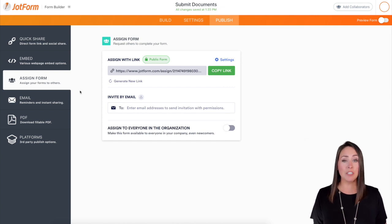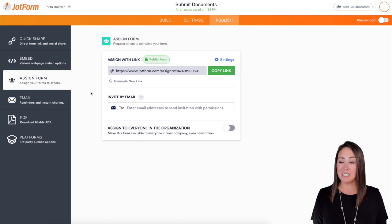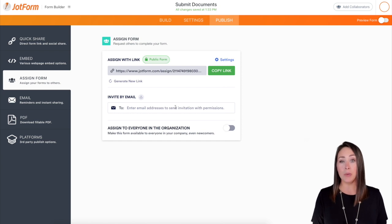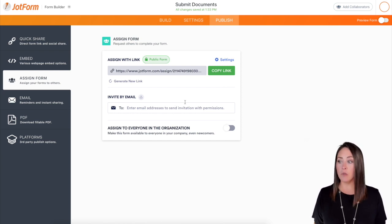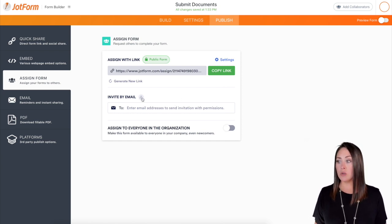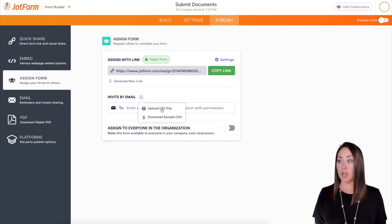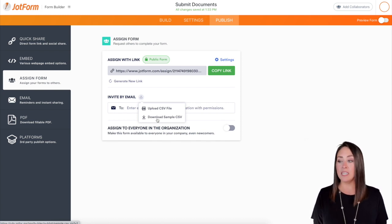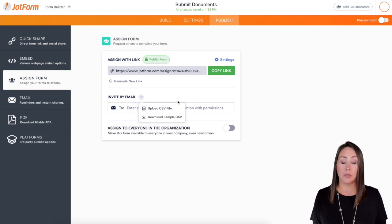The second option is to invite by email. If you only have a couple of people you're going to be assigning to, it makes sense to just type in their email addresses here and you're good to go. However, if you have a bunch of people you want to assign to the form, you can utilize this button to either upload a CSV, or if you want to download a sample template CSV, you can import the data and upload it that way.